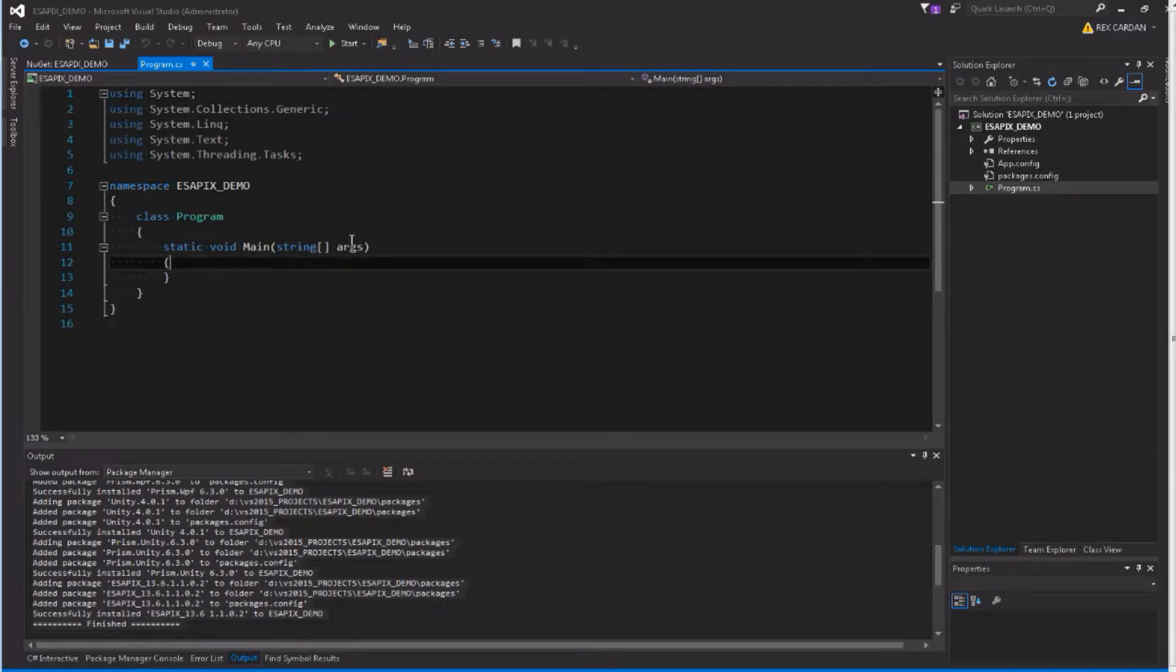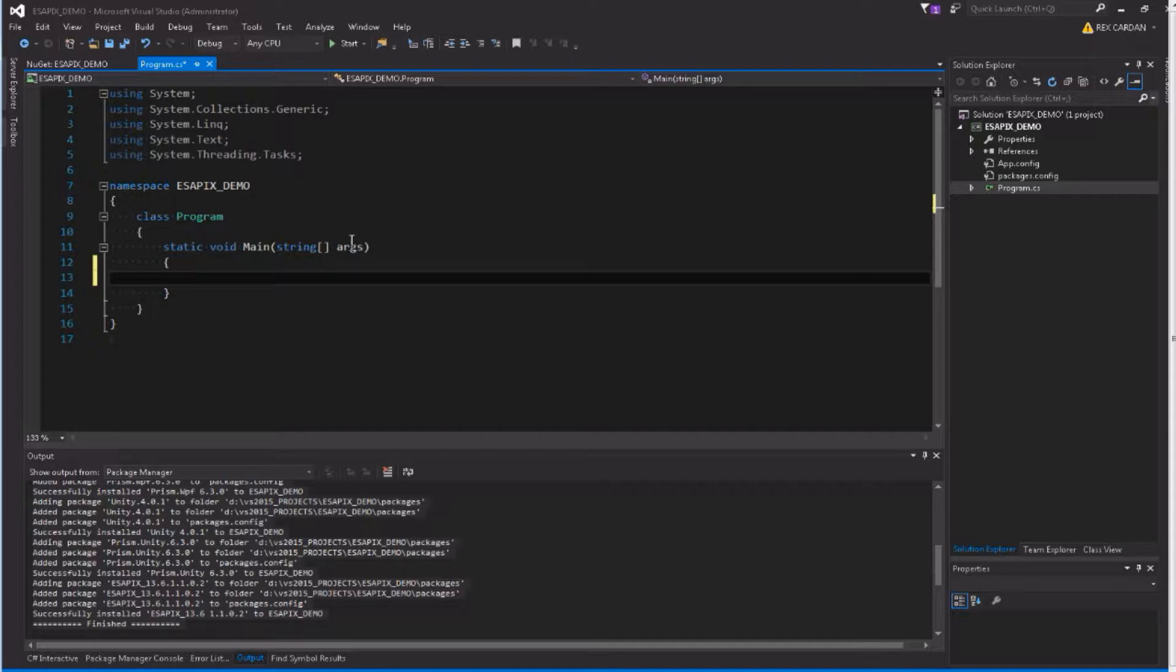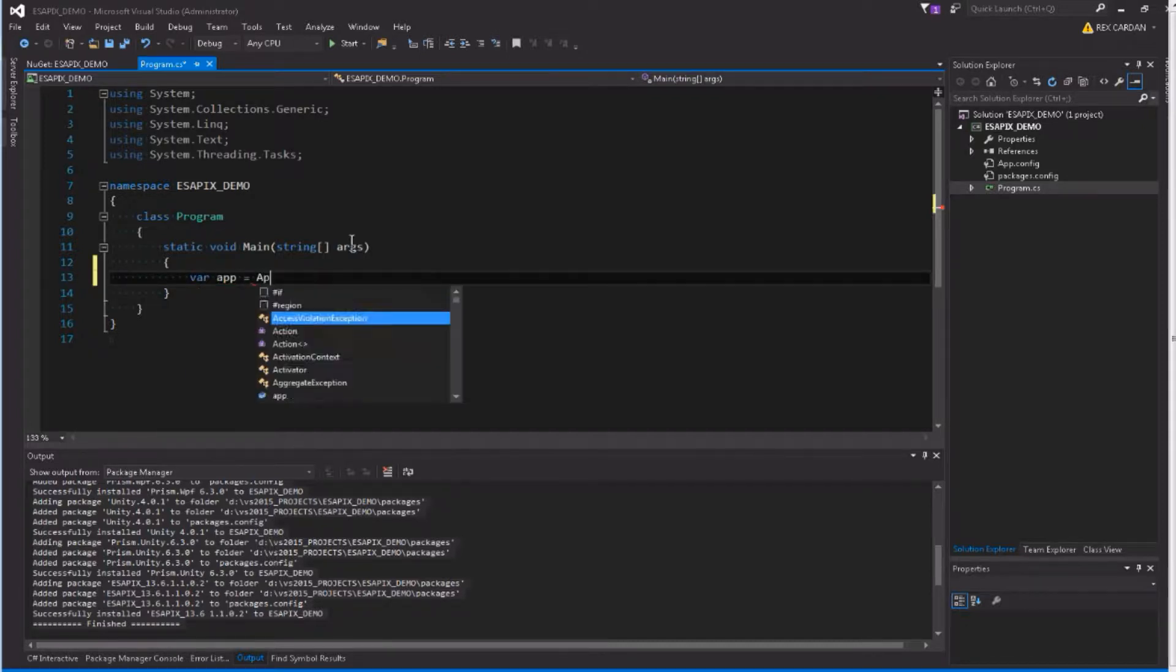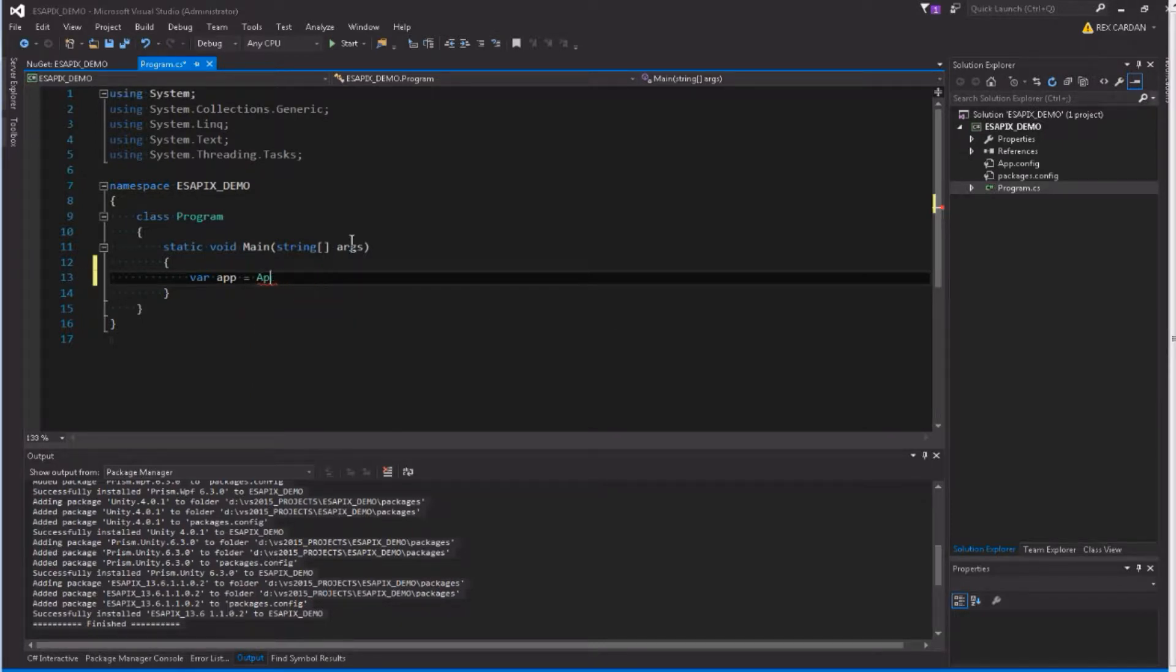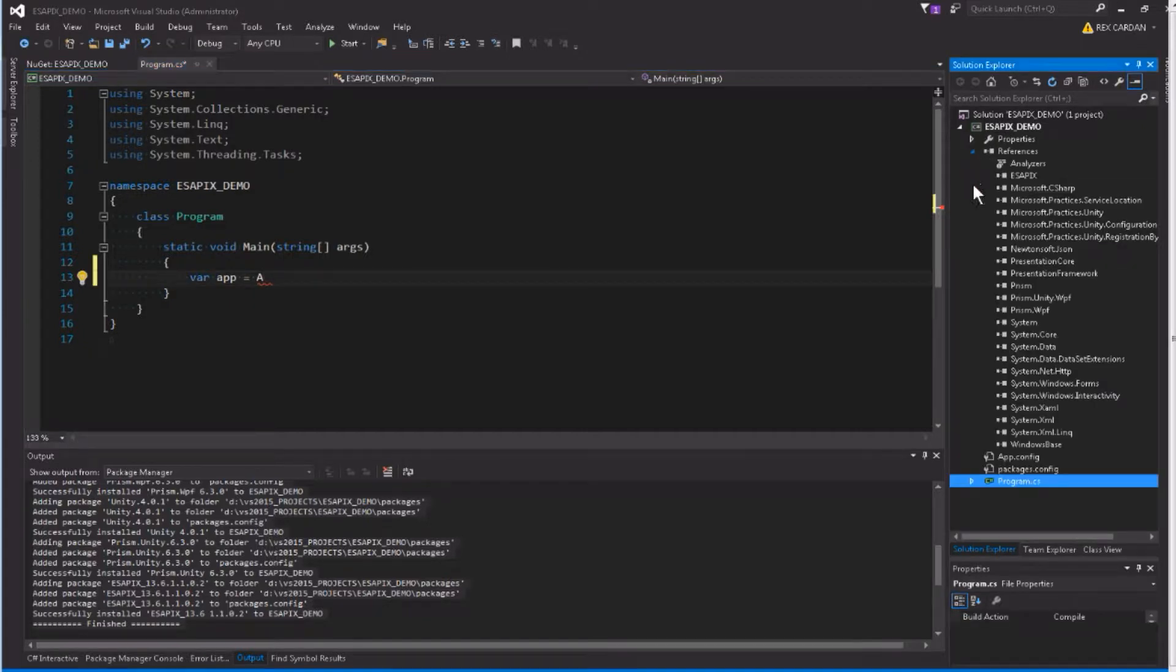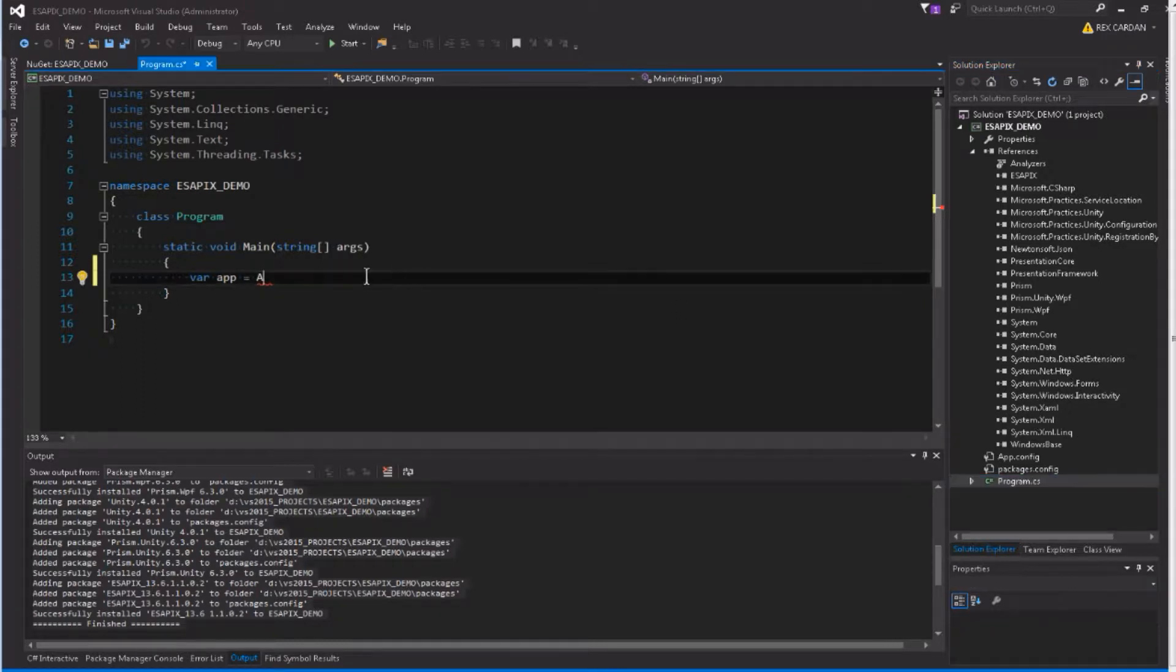So normally when you were getting an application, you would say something like var app equals Application.CreateApplication. But the problem here is I don't want my project to know anything about the Eclipse DLLs. And currently they are not linked, and I am not going to link them. So how do we get around that? We are going to build a separate project.